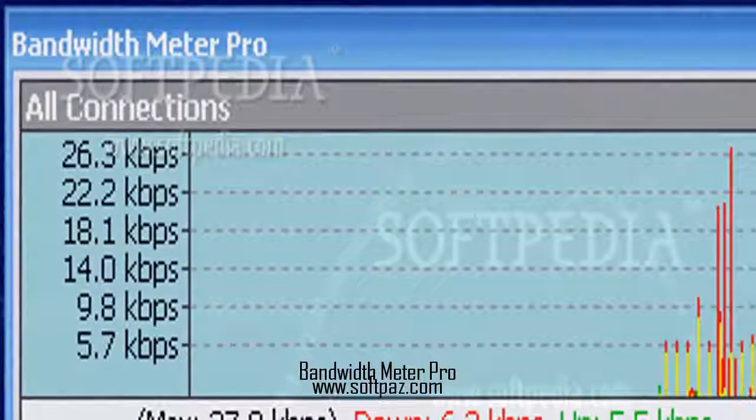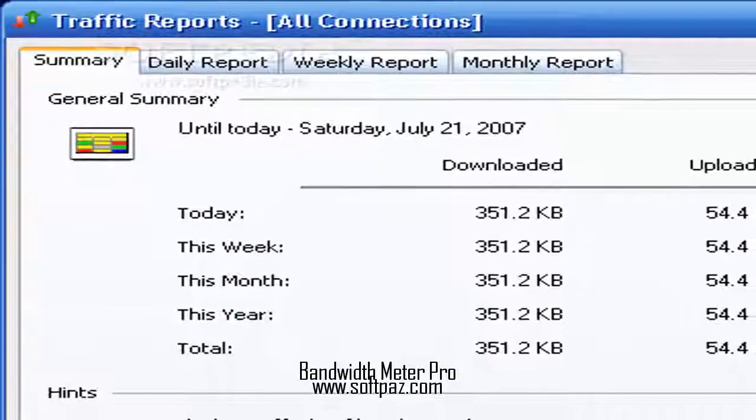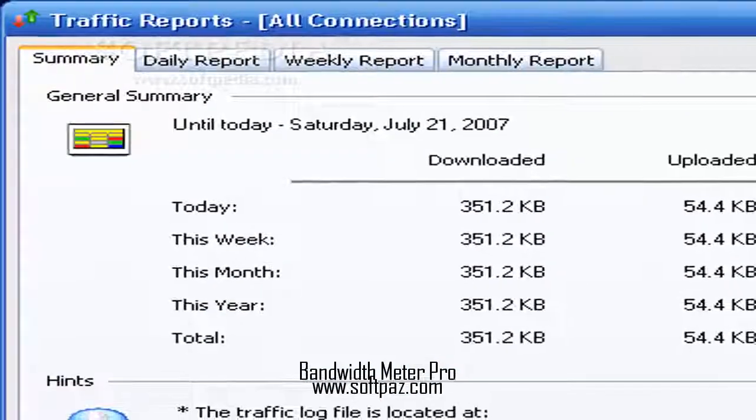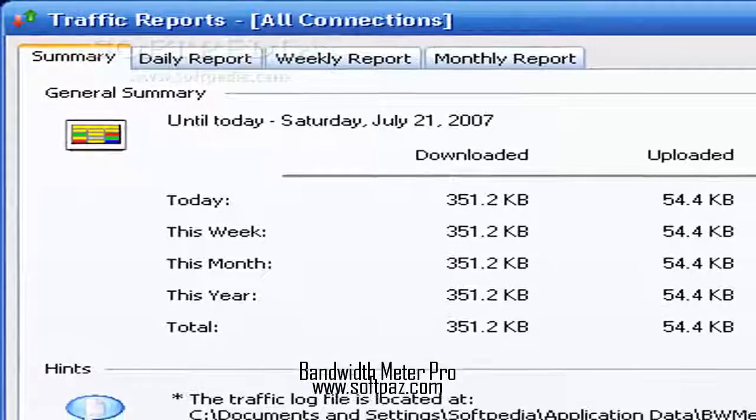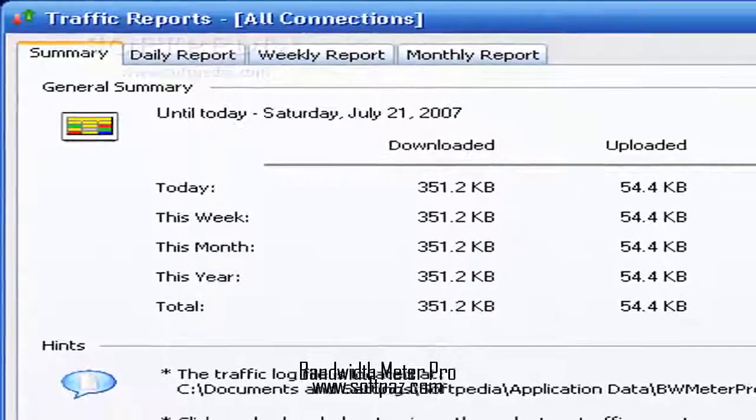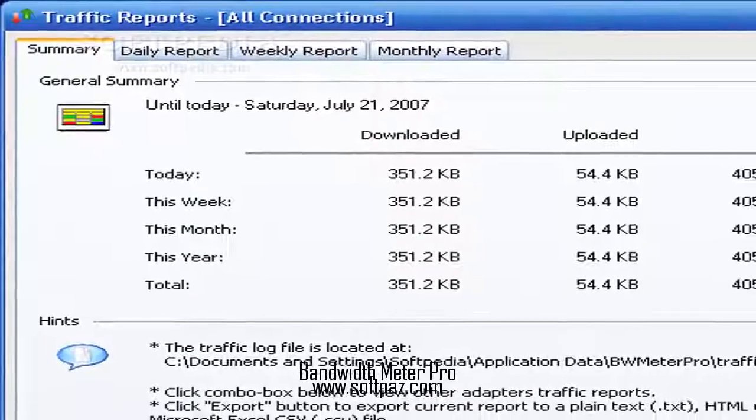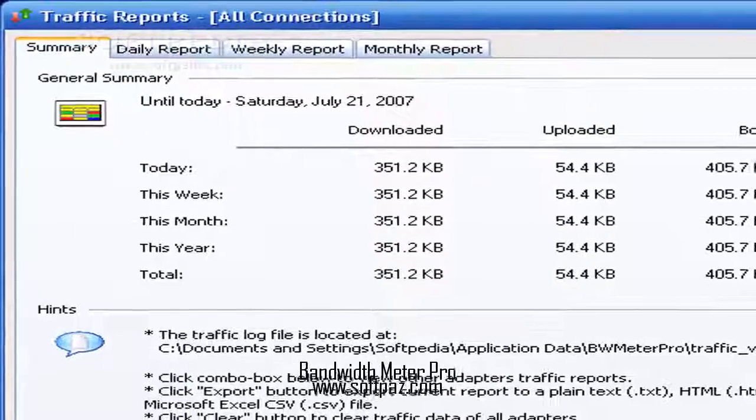We have not come across any issues during our evaluation. Bandwidth Meter Pro did not hang, crash, or display error dialogues.